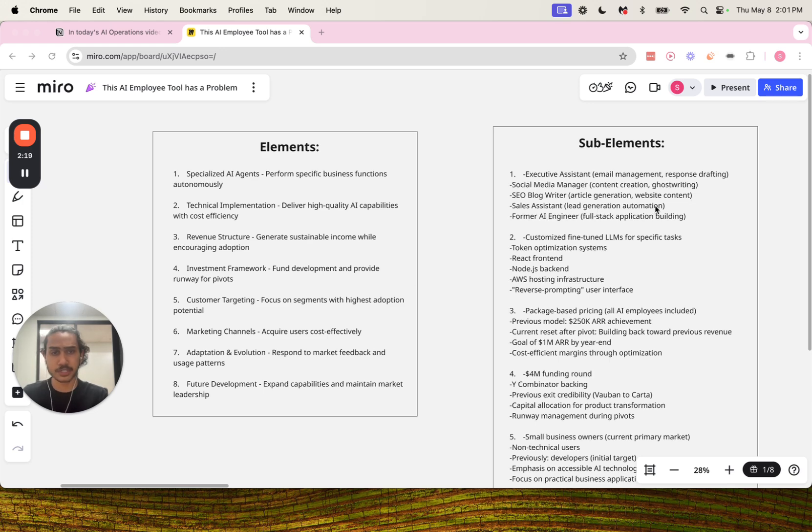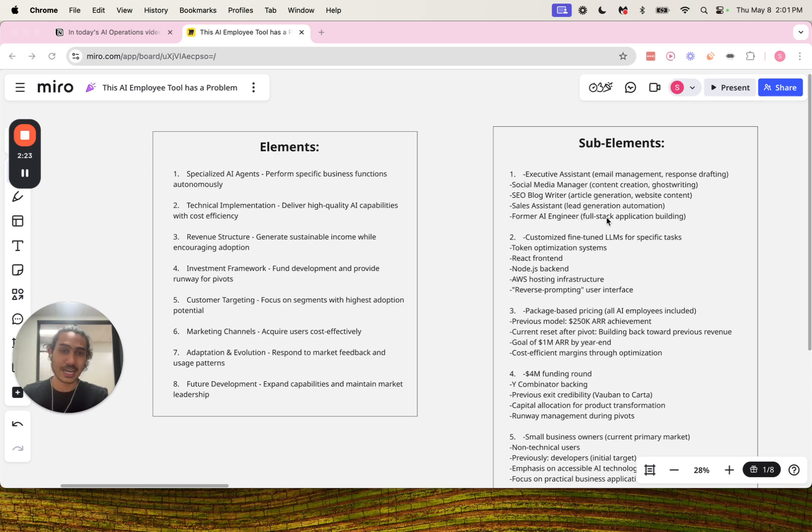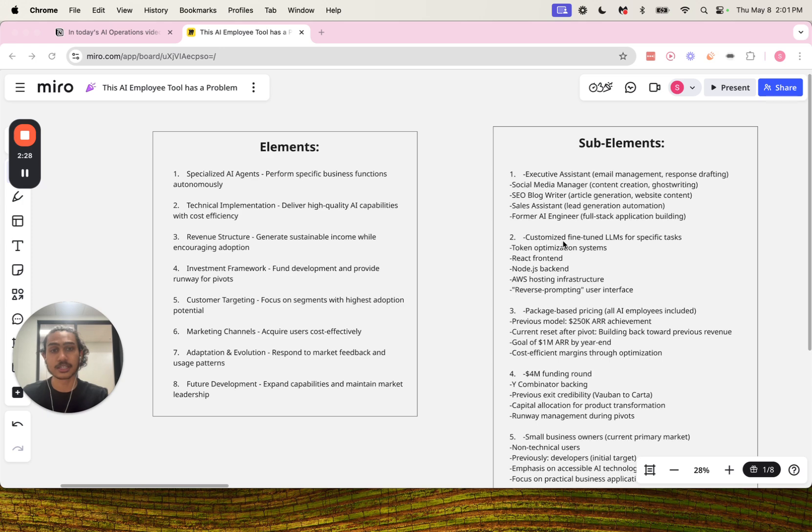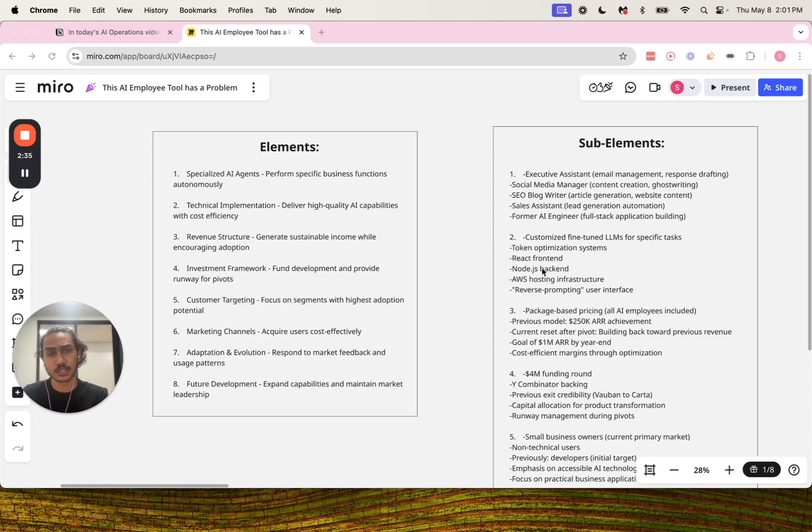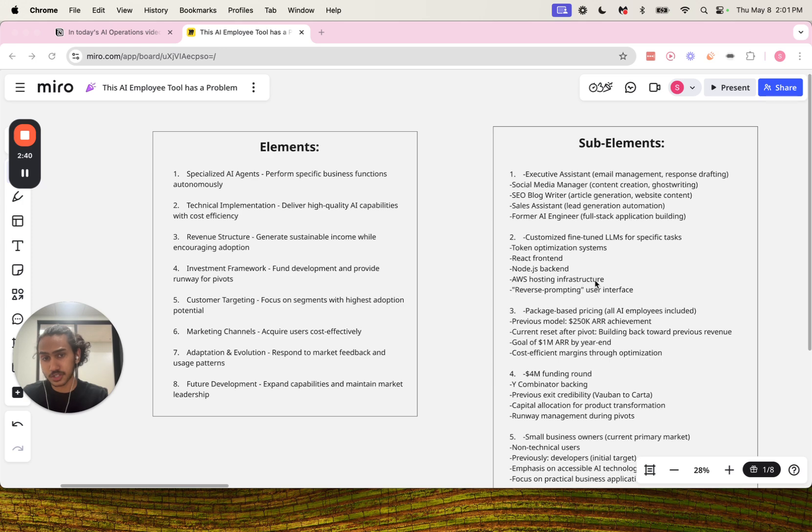Then we have former AI engineer which is full-stack application building. Number two for technical implementation: customized fine-tuned LLMs for specific tasks, then token optimization systems, React front-end, Node.js backend, AWS hosting infrastructure, and reverse prompting user interface.